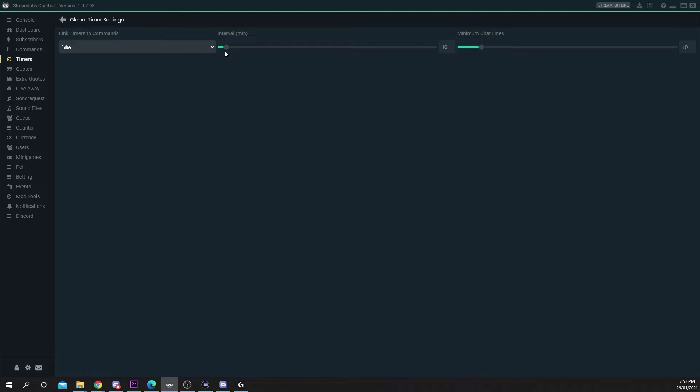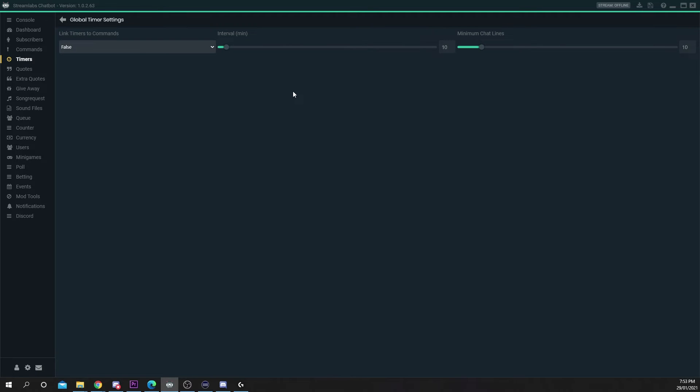Set the minimum chat lines. This is how many lines of chat must pass before the message is sent. For example if your interval is 5 minutes and chat lines are 10 then both 5 minutes and 10 lines of chat must pass before the next message will be sent. This stops the bot from spamming your chat and prevents messages from being sent while you're offline.